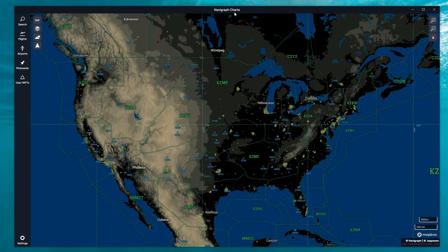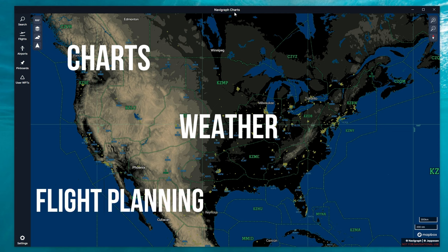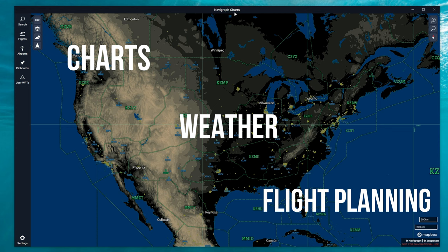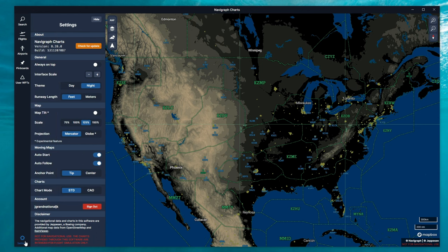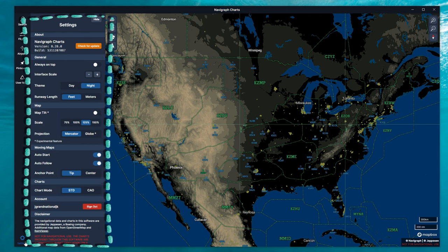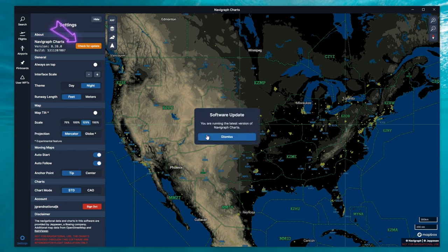The last application we will go over today is the Navigraph Charts. Here we can view our charts, weather, and do all of our flight planning. But before we want to get into any of that, we need to set this application up specifically for our needs and is completely customizable. So let's get into that right now. The first thing we're going to do is head down to the Settings cog in the lower left-hand corner. This will open up our Settings menu that you see on the left-hand side. At the top of this menu, we can check for updates for any newer versions.